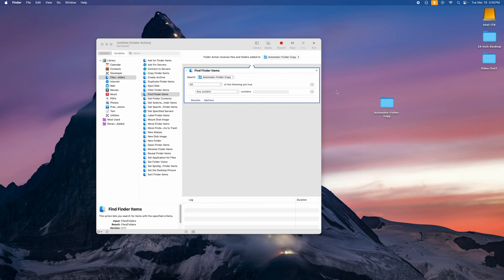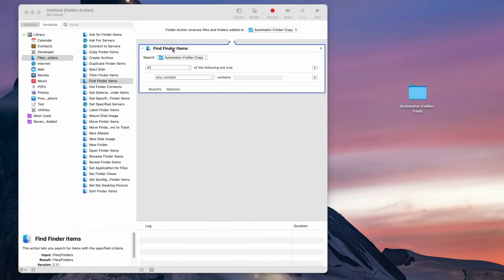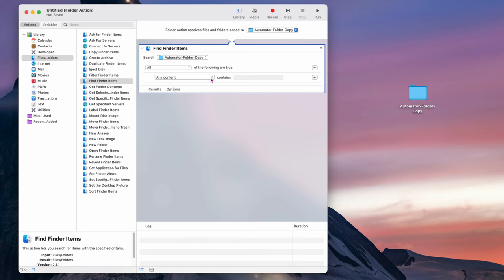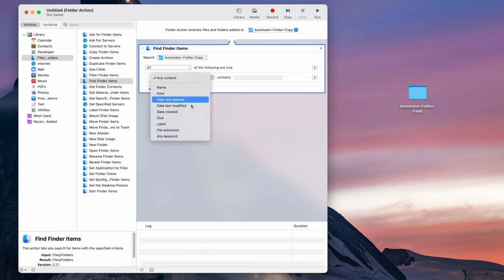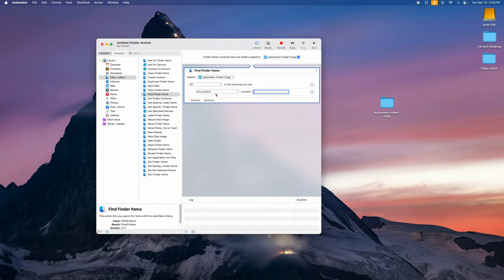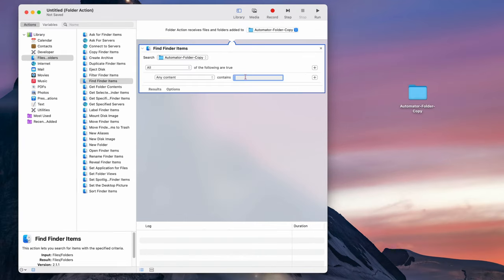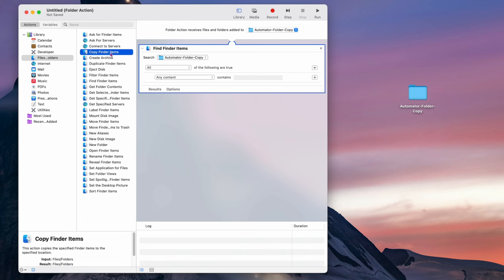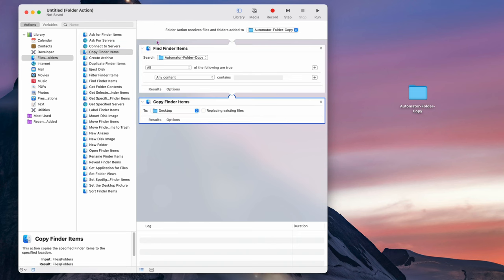Anything we drop into this folder we want copied to the external drive. Leave the condition set to 'All of the following are true' and the content type as 'any content' — so any file that goes into this folder gets copied. Now go find 'Copy Finder Items' in the left-hand list and drag it below the Find Finder Items step, so it finds something and then copies it.